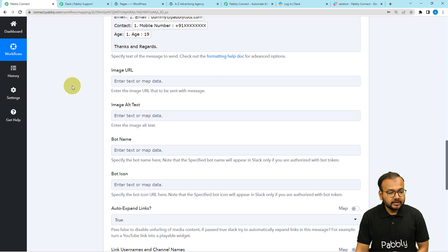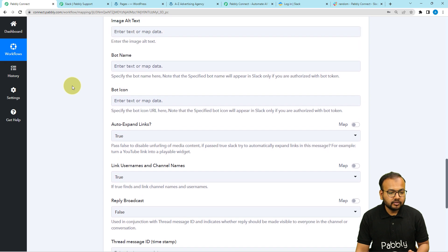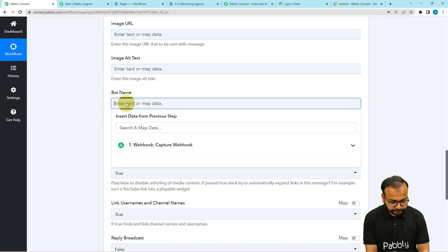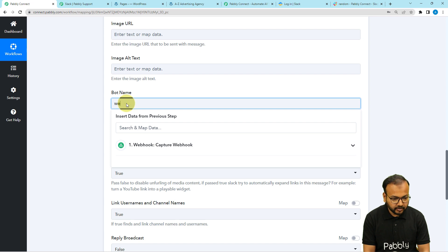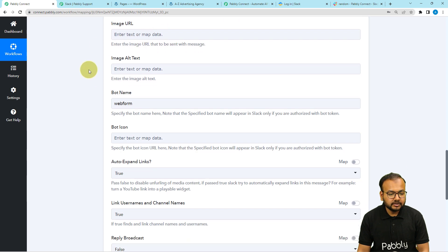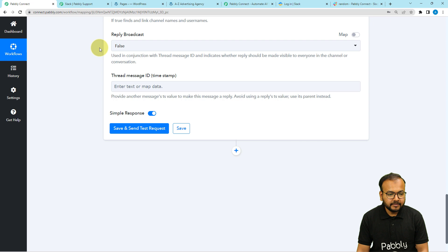After mapping, if you want the bot delivering this message to have an icon, you can place the bot icon there. You can also place a bot name — let me put the bot name as 'Web Form.' And if you want to send any image, you can place the URL of the image. If you are sending any link, you can select whether you want to expand the link or not. There are many other options to use as well.